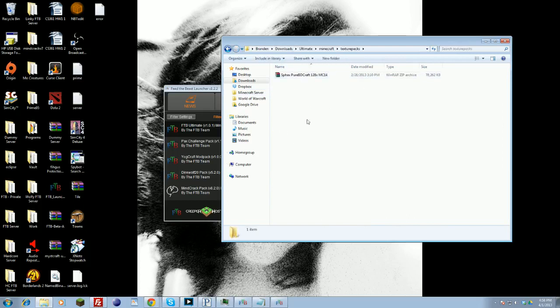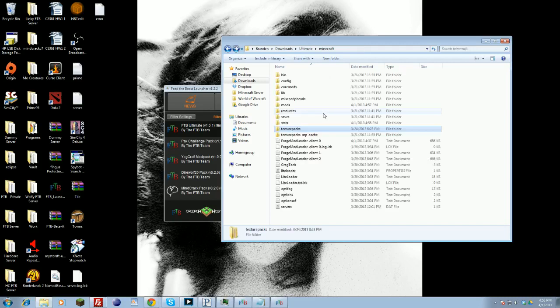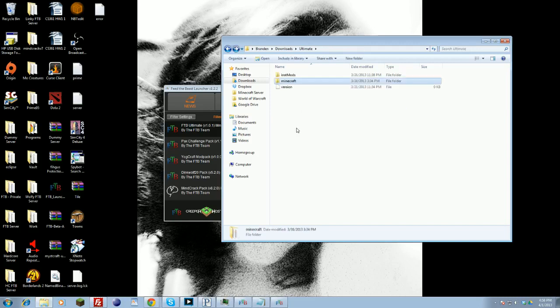This is where you can put them in. You can see here, I have Svax 128 with the built-in add-on for Svax for Feed the Beast, so I have all the Feed the Beast textures as well. That's where you'll find that. That's your Texture Packs.